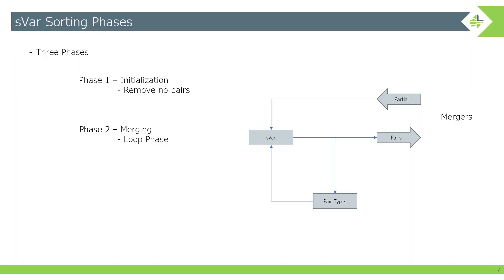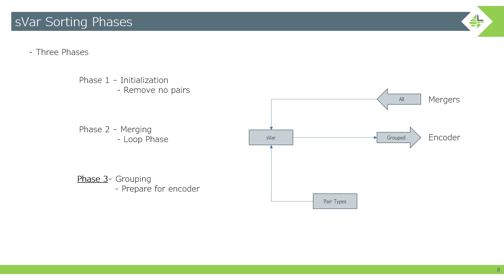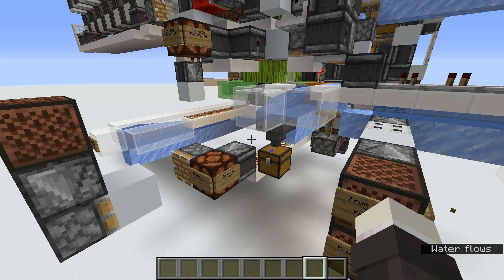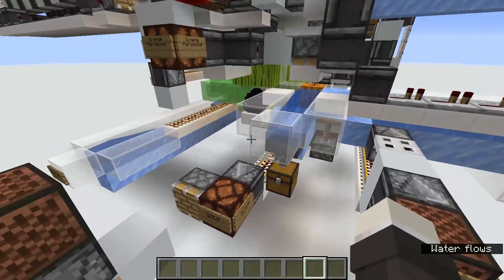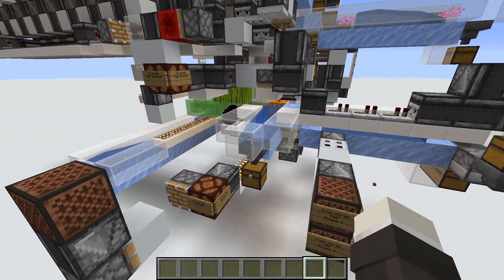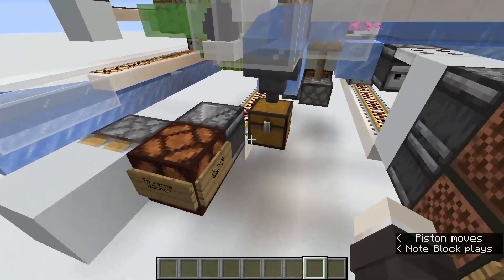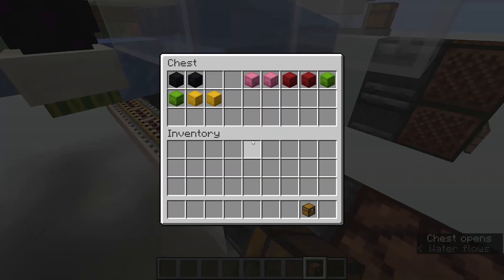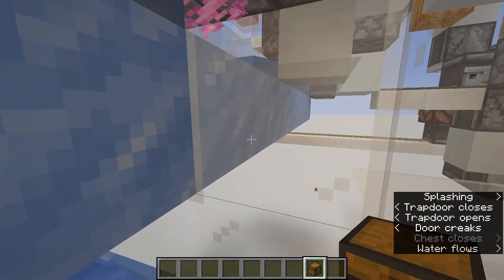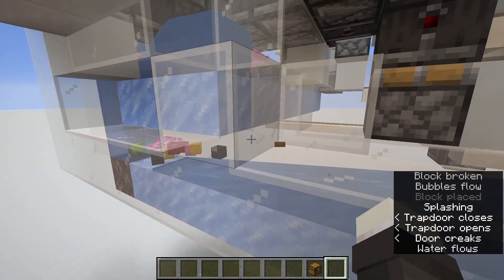Once we reach the conditions where the SVAR sorters are done and the merging is done — no partial sent, no pairs received — we move on to phase three: the grouping phase. The whole point of this part is to prep the encoder and optimize the inputs we're going to give it. Now, this is encoderless, so after you're done with this system in phase three you could just send all the full boxes to your shulker box sorter. But for this case I am using it for an encoded storage system I'll probably release more videos on later.